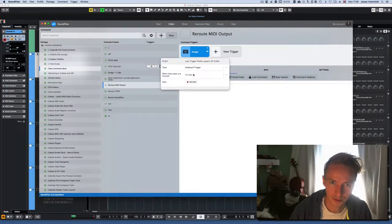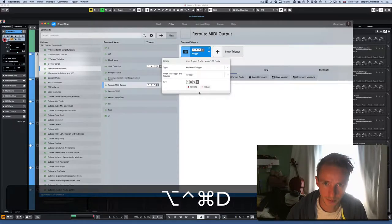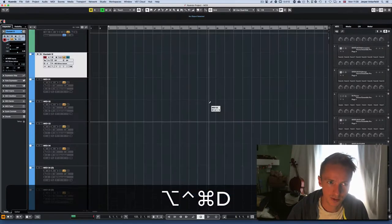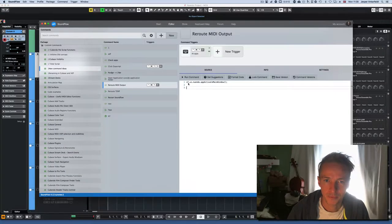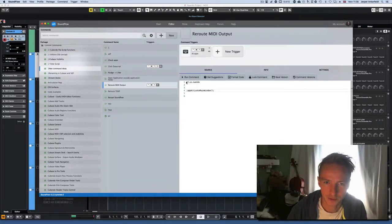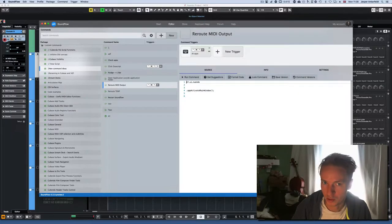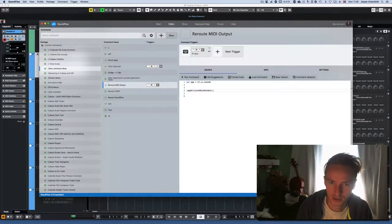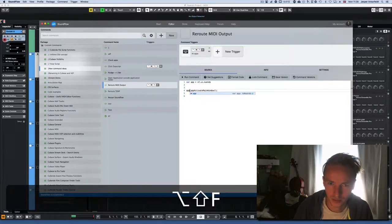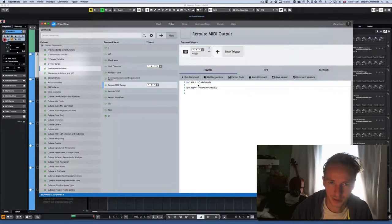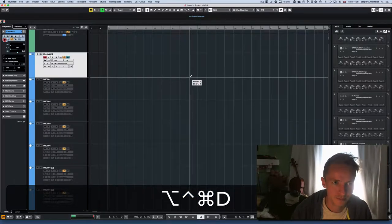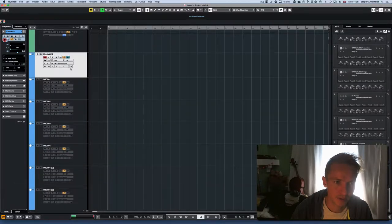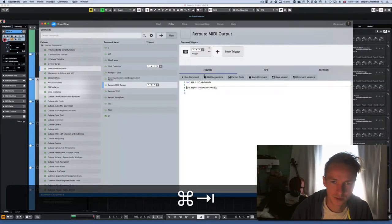I'll add a trigger here. Since I'll be doing a lot of stuff with Nuendo, I'm going to make a variable called 'app' and set it to 'SFUI Nuendo'. Now when I run the command I get the same result I want. So far so good.